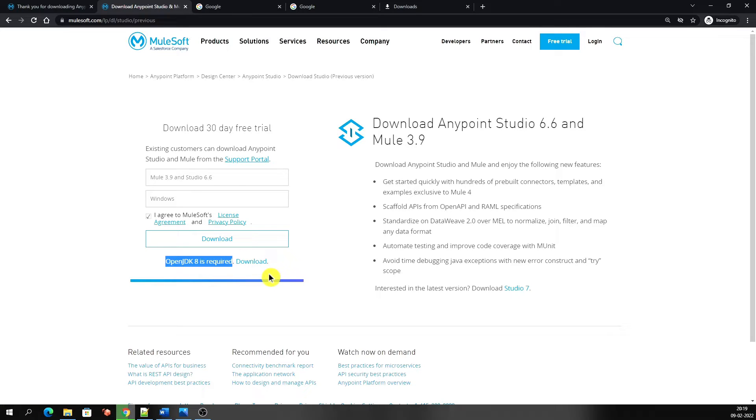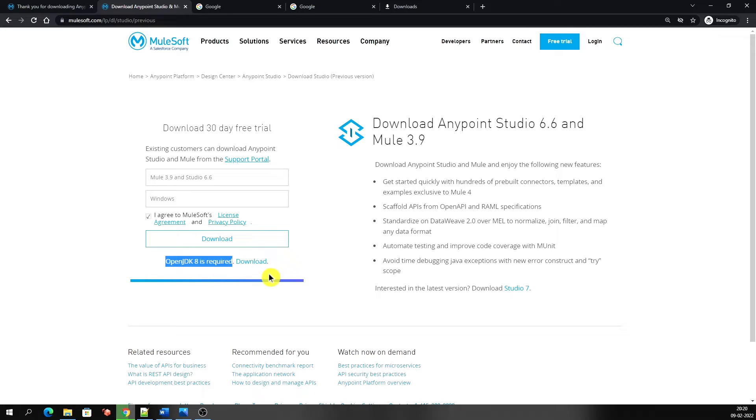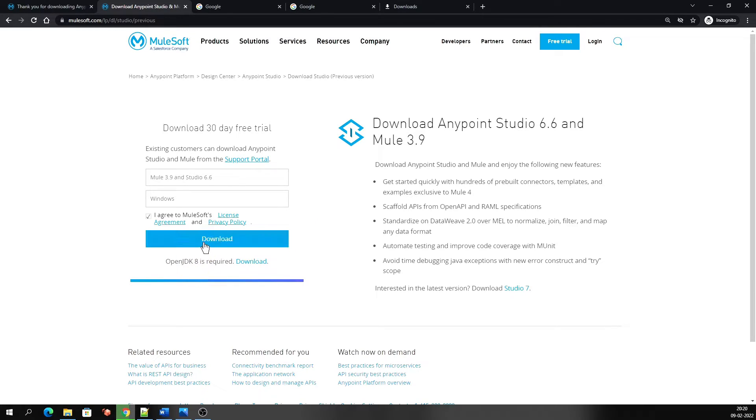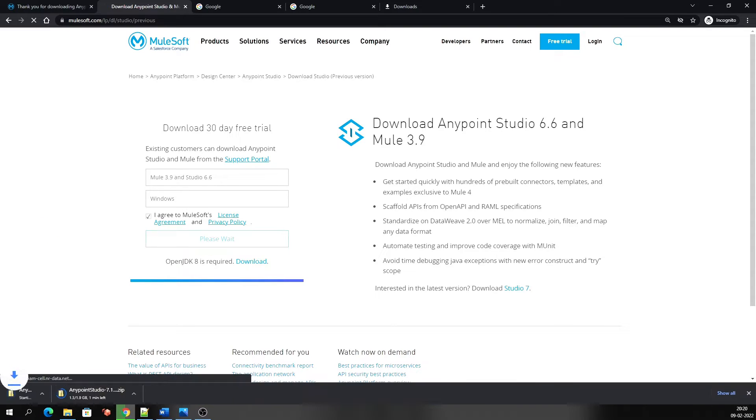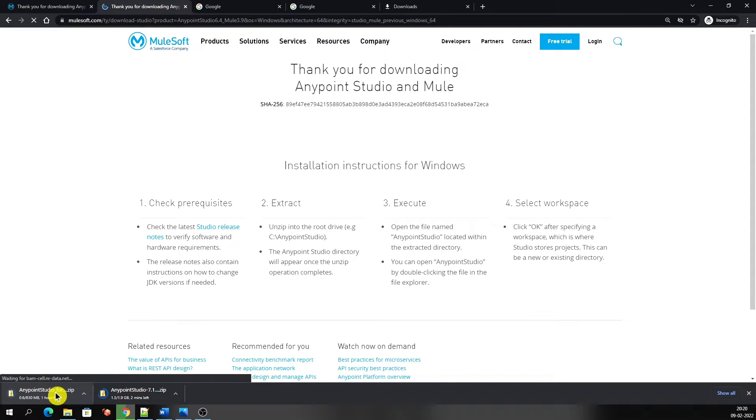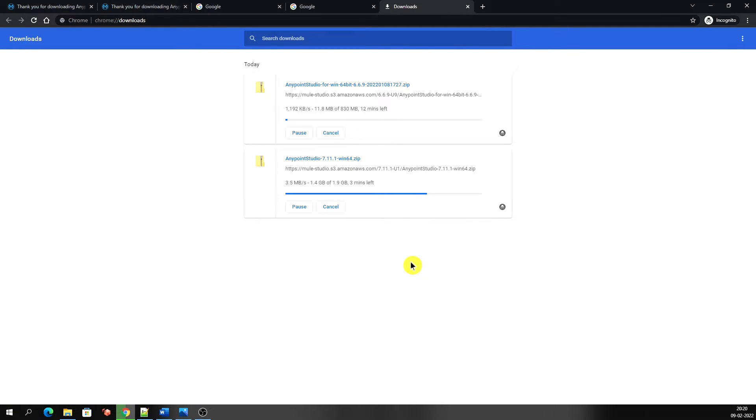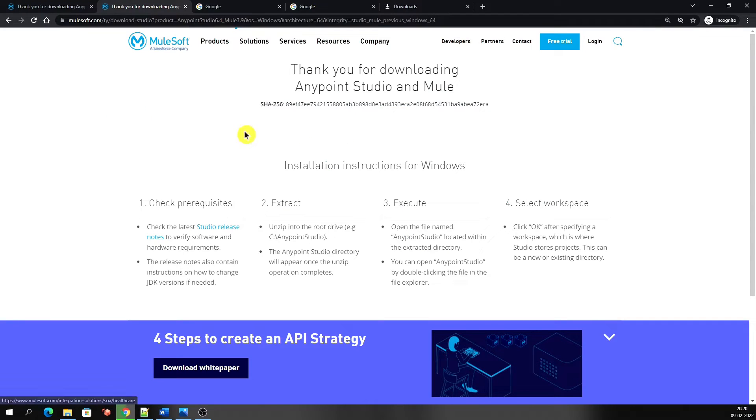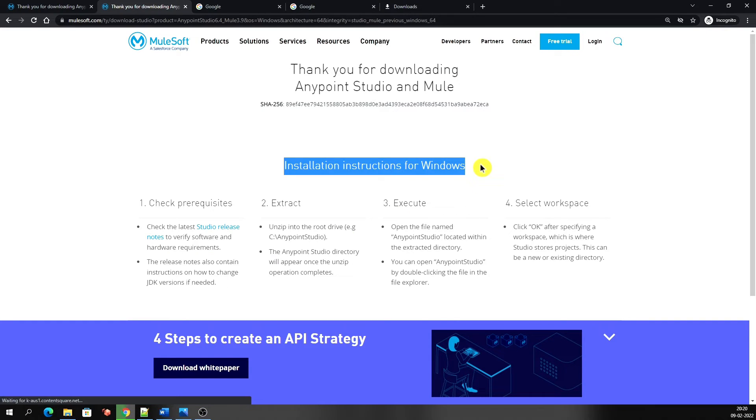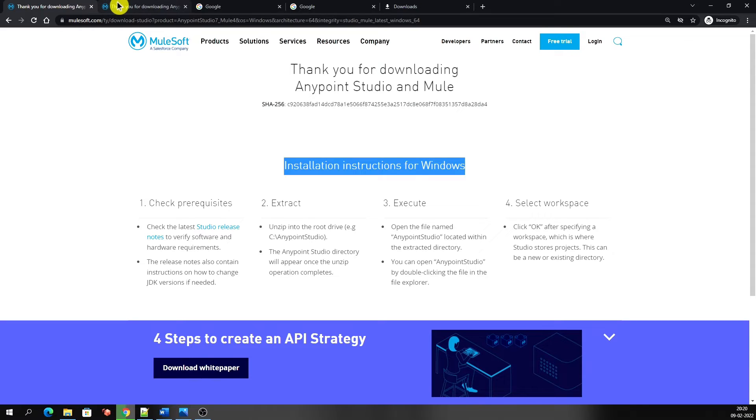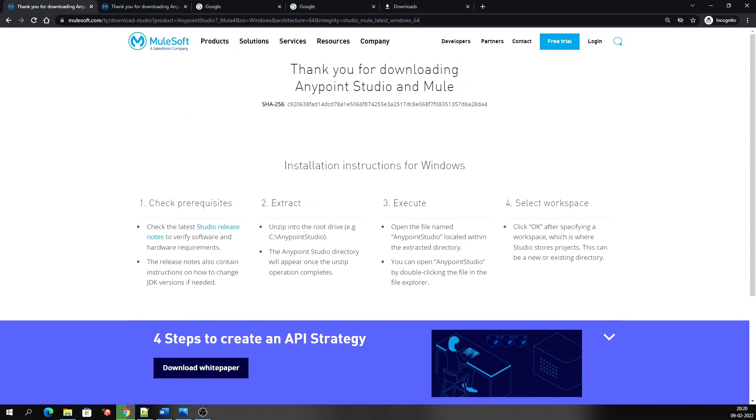I already have that, and for the downloading we don't require it. We need it if you want to use Studio 6 or during the installation process of Studio 6. I'm clicking here to download the Studio 6 only. It started the downloading and we can see the downloaded file version is Anypoint Studio 6.6.9. Here also we have the installation instructions that are the same as for Studio 7. This was all about the latest version of Anypoint Studio for Mule 3 and Mule 4.